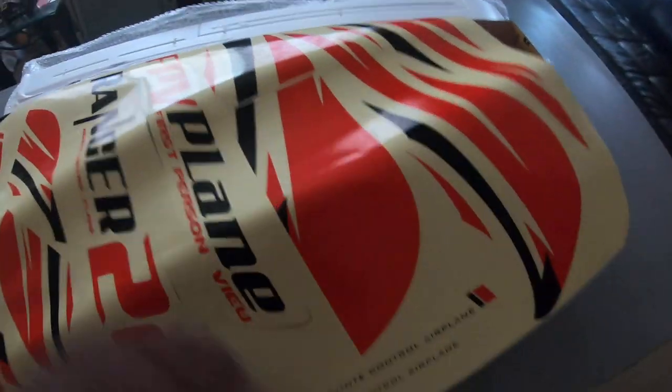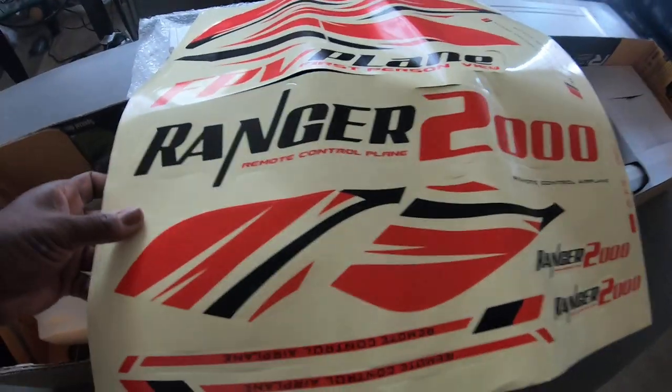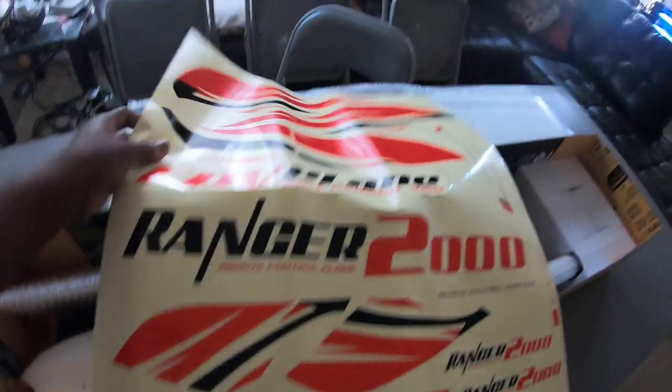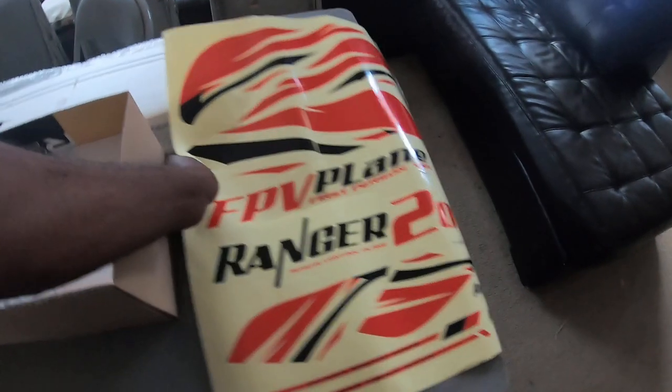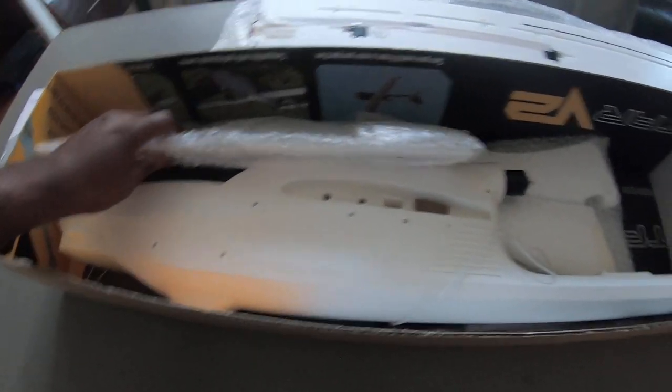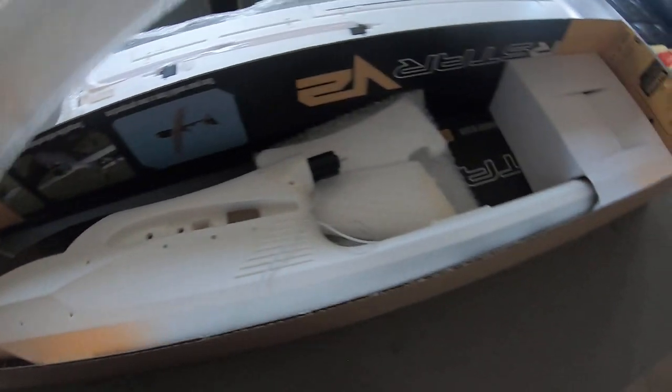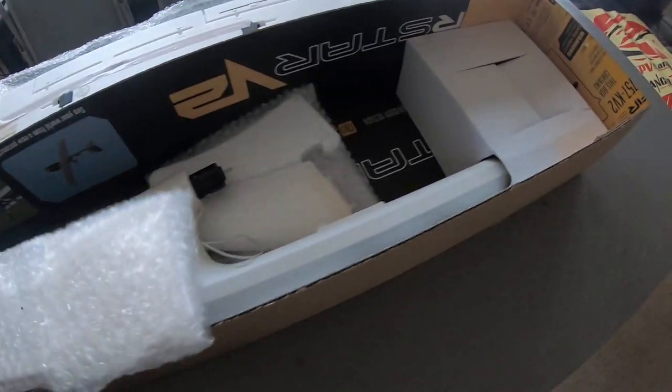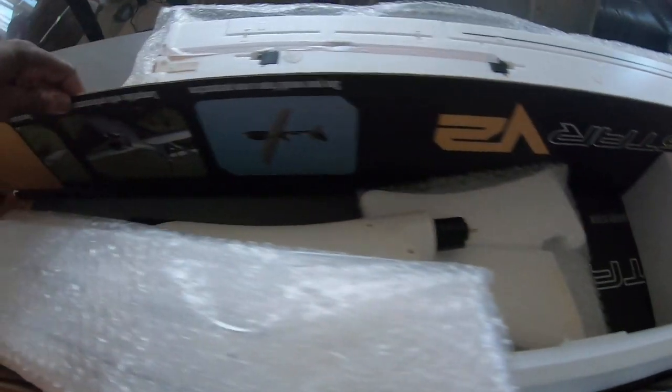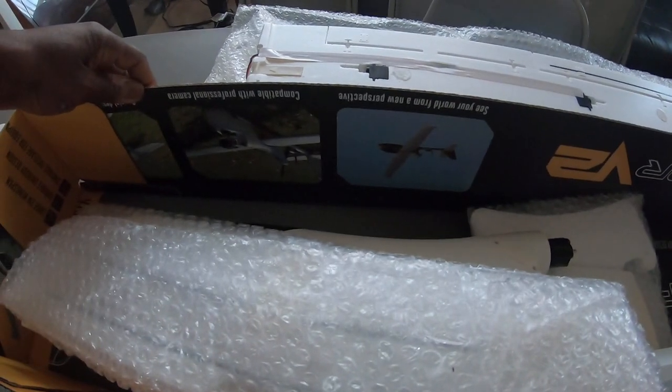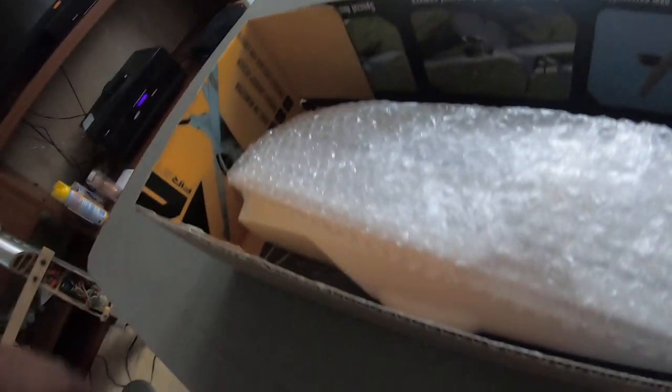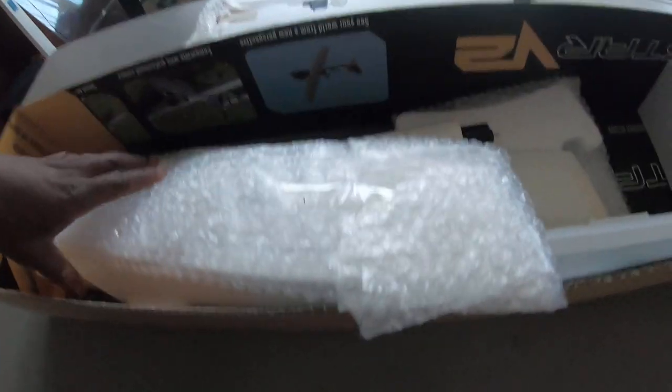All right put those to the side. All right we have the decals, the Ranger decals, that's pretty cool. All right so we'll put that here for now. Let's see what's inside, what else is inside. That's weird, so the box is inside out.